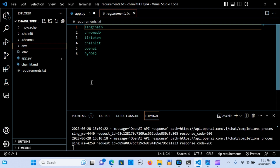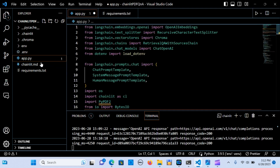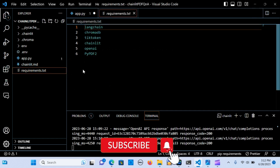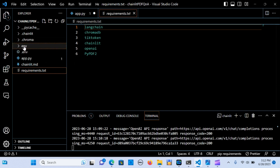Everything that you install will be kept in the environment. Before you start you need to install the requirements. I'm going to show you how you can create an environment. You can run Python with the `-m venv` flag and name it — I'll call it `env` — and when you hit enter it will create the environment. You may need to restart the terminal to see the environment.